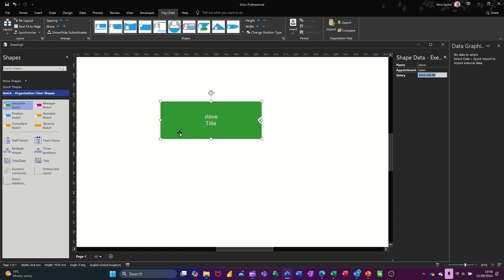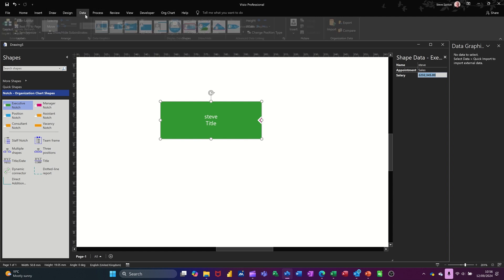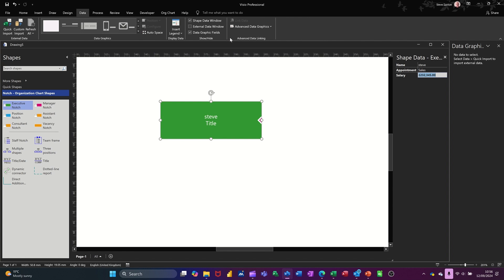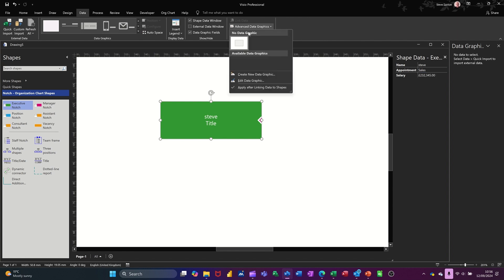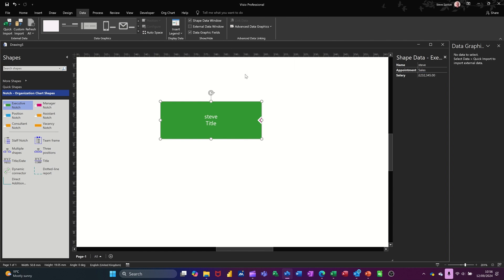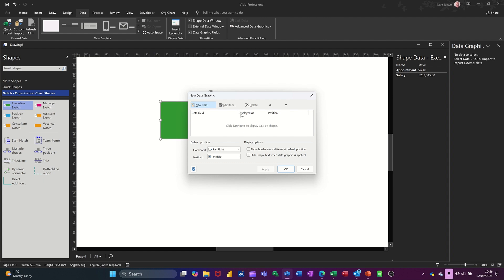Now, that information hasn't come through on here. And I want it to come through onto this shape. And I don't want the shape data to be sitting like that either. So what I need to do is create a data graphic and then have that sitting in the middle. So to do that, I'm going up to the data tab. And advance data graphics and create a new data graphic.